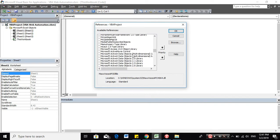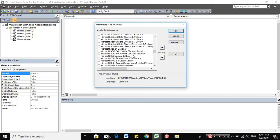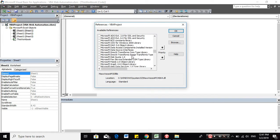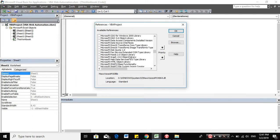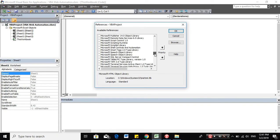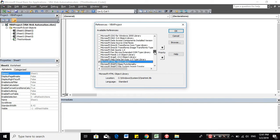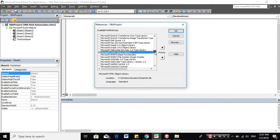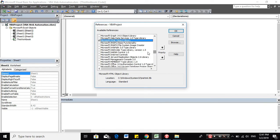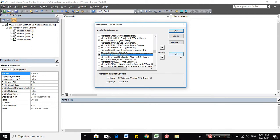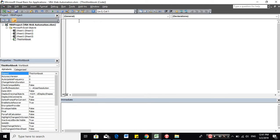Make sure to add two references, which are the Microsoft HTML object library and Microsoft Internet controls. So once those two references have been added, you can start creating new modules.